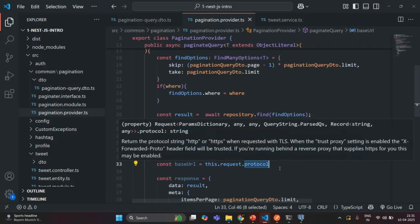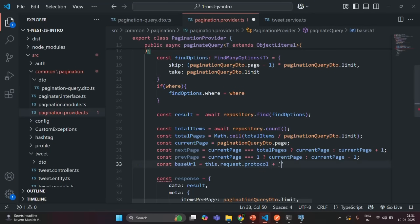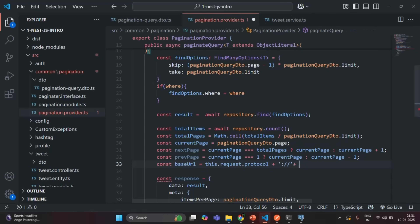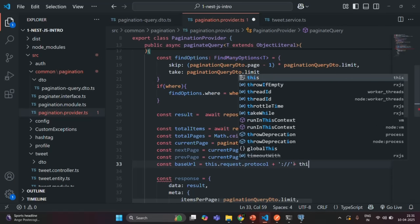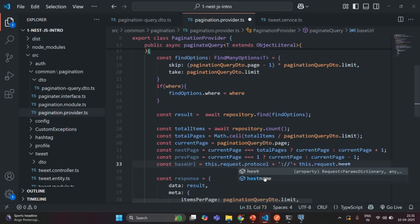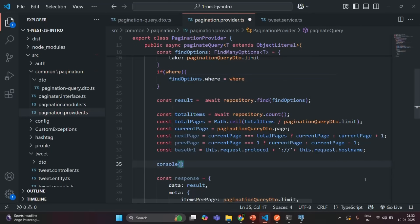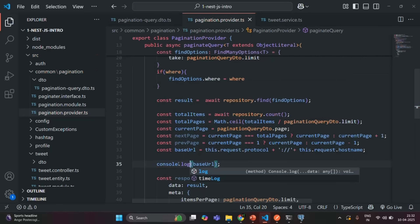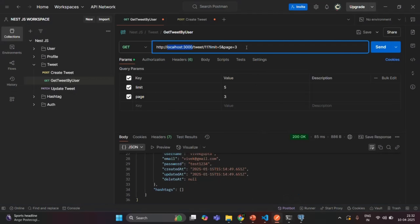After the protocol we need to add a colon and then double slash. In Postman you can see after HTTP we have a colon and then a double slash, and then after that we have the host and port number. So after the double slash we want to get the host — on the request object we can use hostname. Let me log this baseUrl and save the changes.